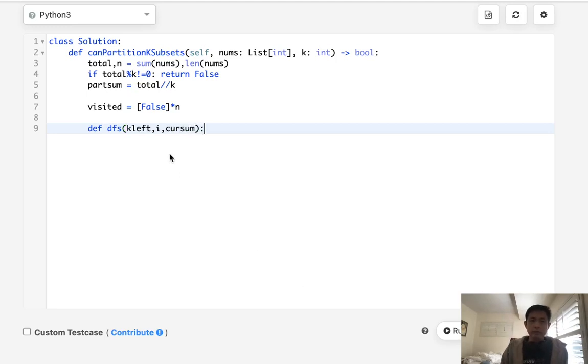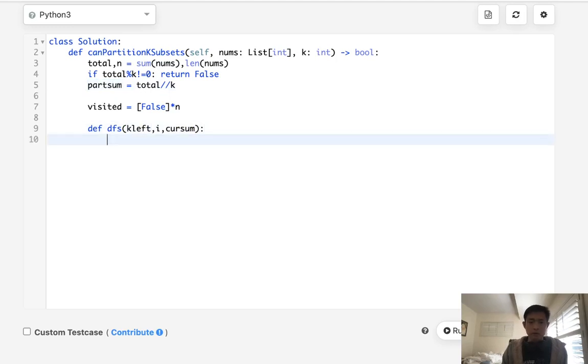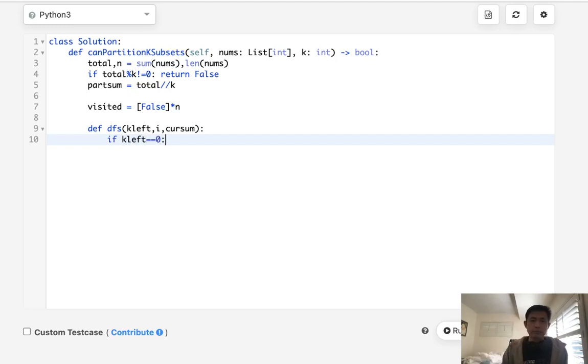The index number, that way we don't waste time checking for ones that we've already visited, as well as the current sum so far for this partition. And each time we find that the current sum is equal to the partition sum, we're going to decrease our k left. So the base case is if k left is equal to zero, that means we've hit all our partitions so we can return true.